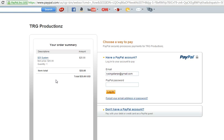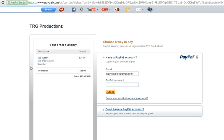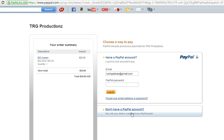And then it's going to take you right here. And this is what you want everybody to see, the $25 system. They can either log in with their PayPal to pay, or if they don't have a PayPal account, they can pay with their debit or credit card.